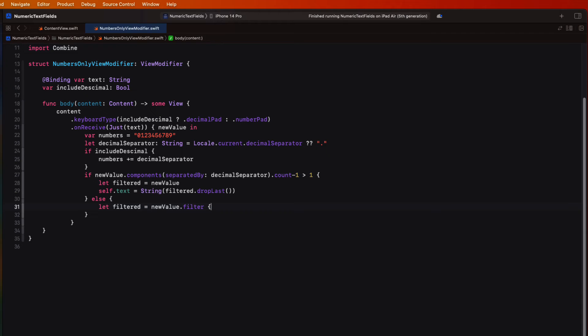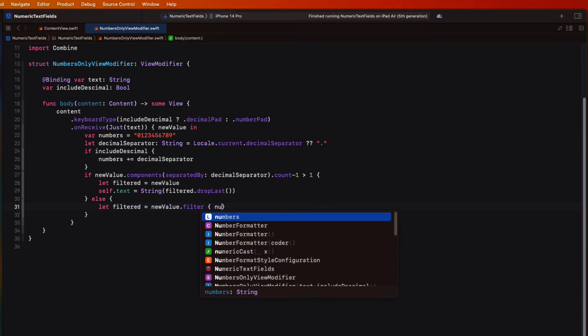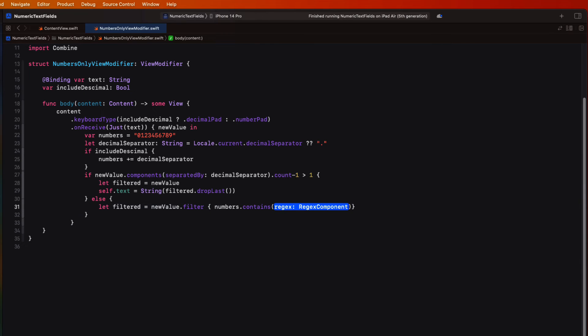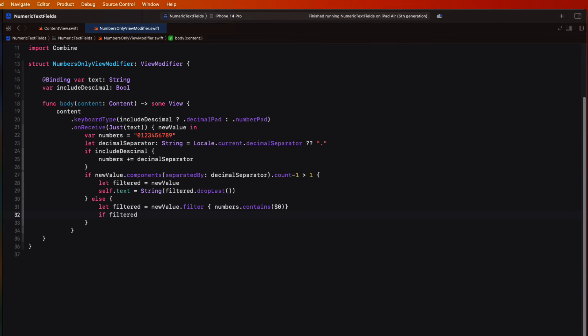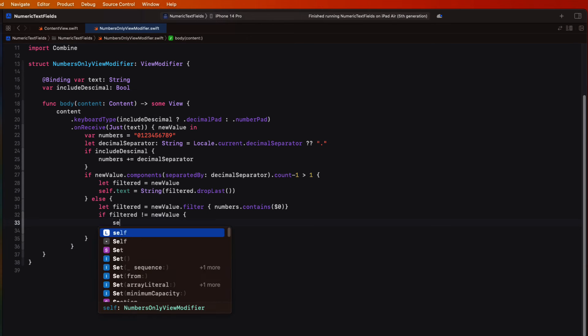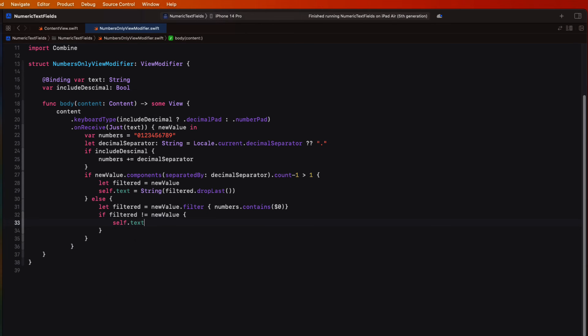Else, regardless, now we can filter our new string to ensure that the numbers with or without the decimal separator string contain this new value. Then if our filtered string is not equal to the new value, we can set the text to filtered.